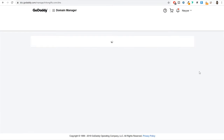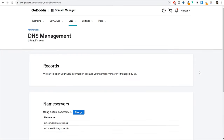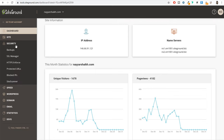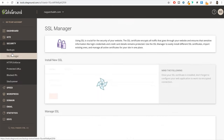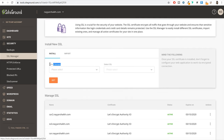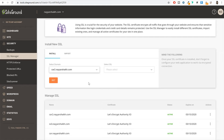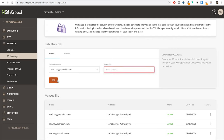Once you click on save, it can take up to 24 hours to propagate these changes and link your domain name with your SiteGround account. By that time, we can install an SSL certificate on that domain. To do that, from the left hand side click on security, then select SSL. Select the domain name on which you want to install SSL, then under select SSL choose the Let's Encrypt option and click on get. Within two minutes, SSL will be successfully installed on your domain name.